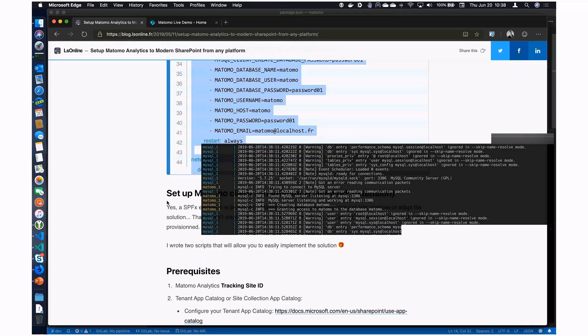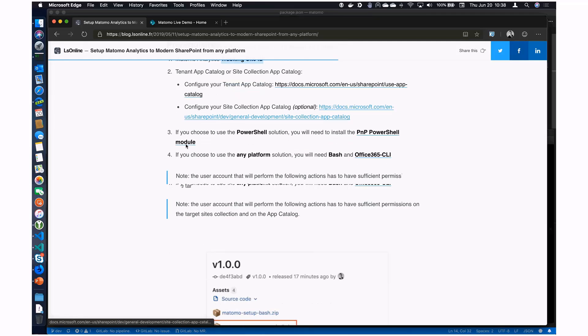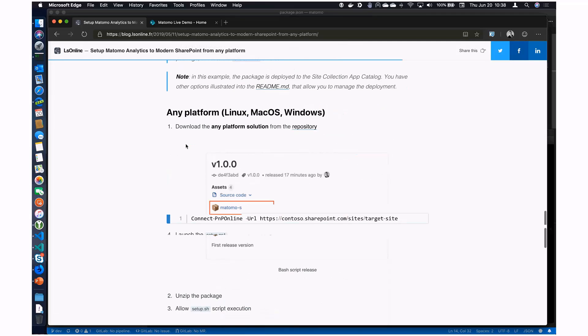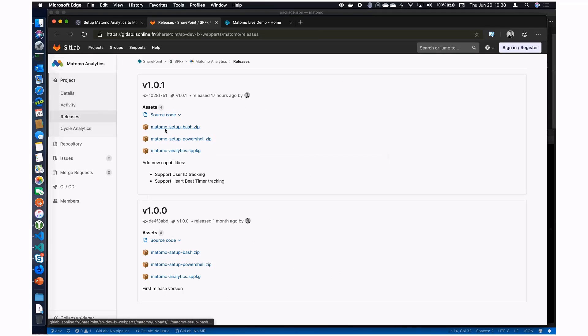Prerequisites. You need a tracking site ID. I'll show you how to get one directly from the Matomo server. And after that, because I have a Mac environment, I use this release based on a bash script.